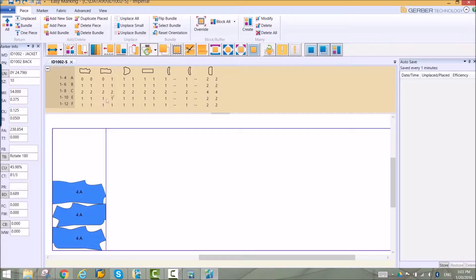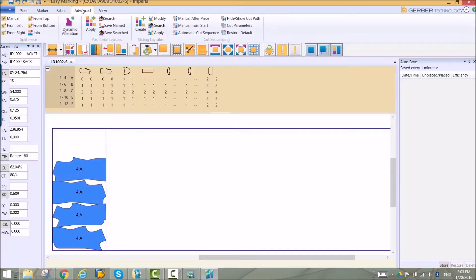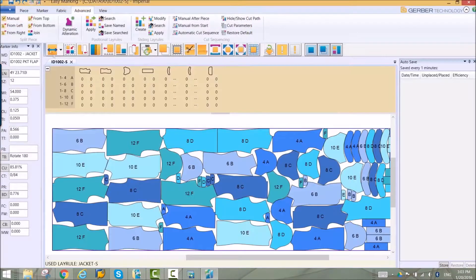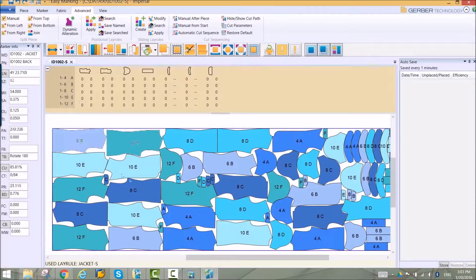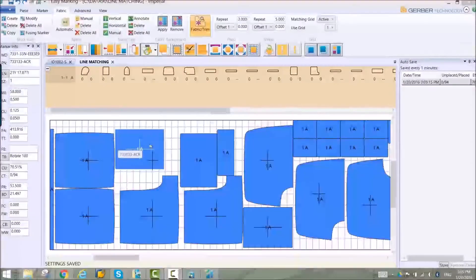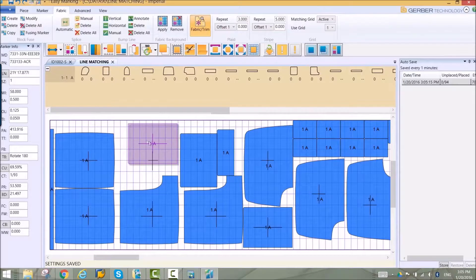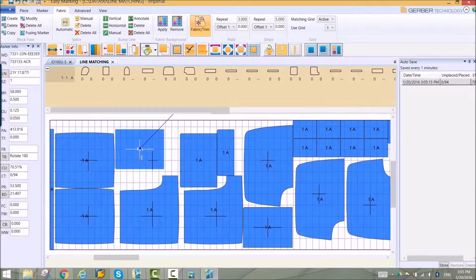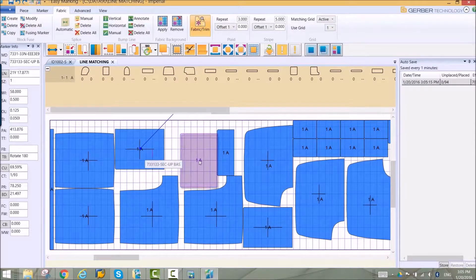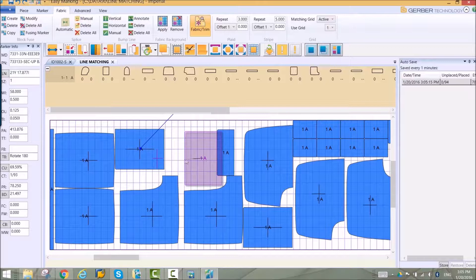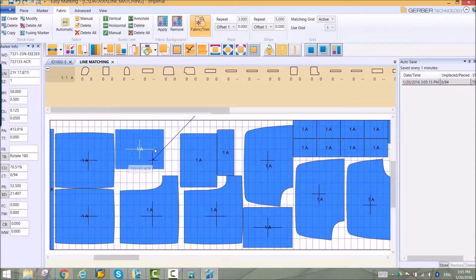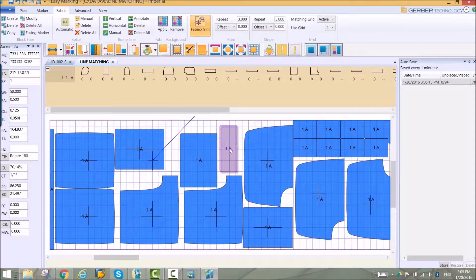Existing markers can be used as templates to capitalize on winning layouts in your marker library. Matched markers can be created with simple lines defined on the piece. As pieces are placed in the marker, they will snap to the grid defined by the fabric repeat. Not all the pieces have to match to the grid, only those with matching lines defined.